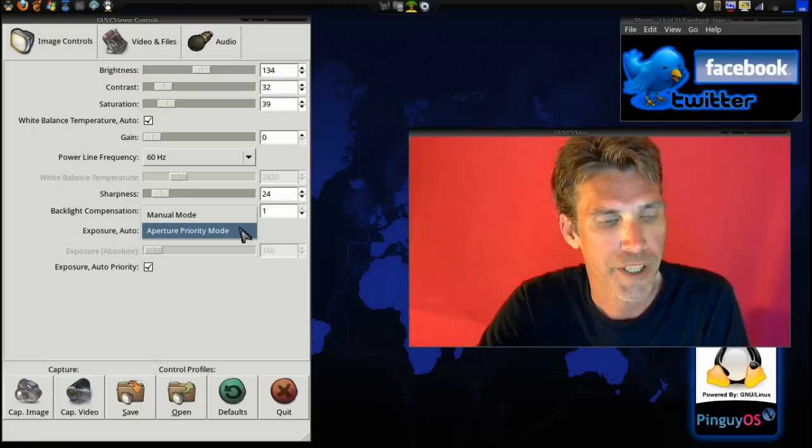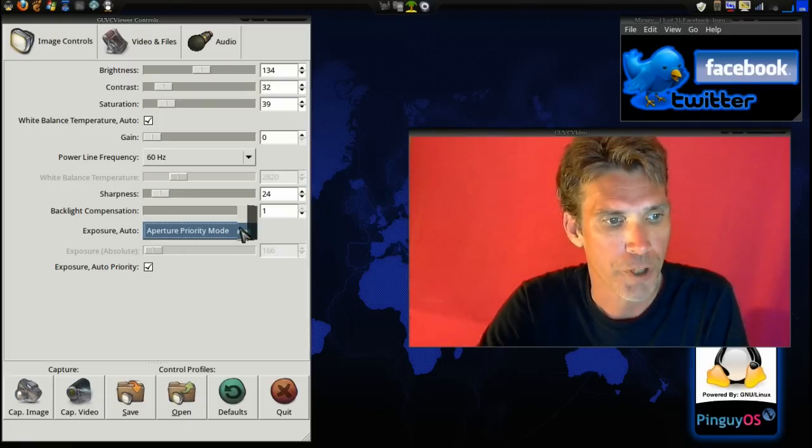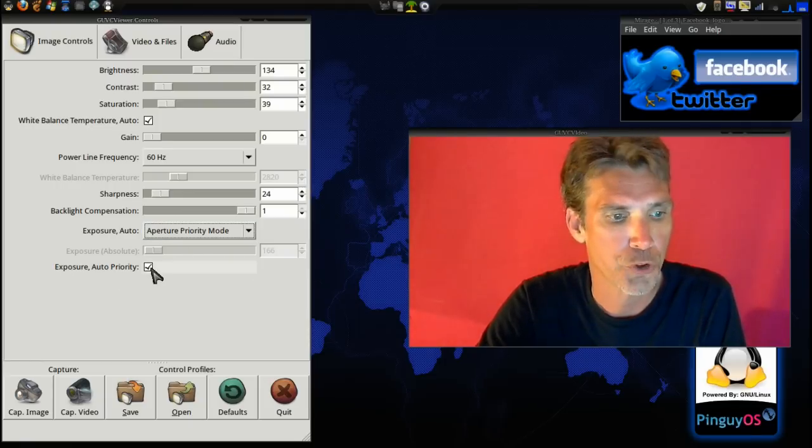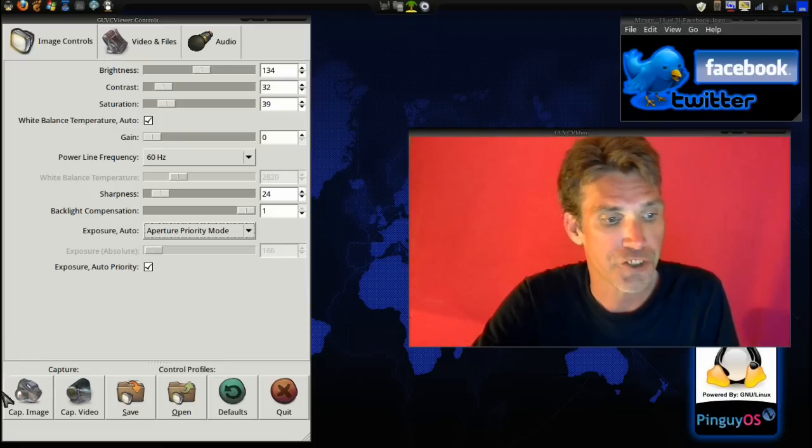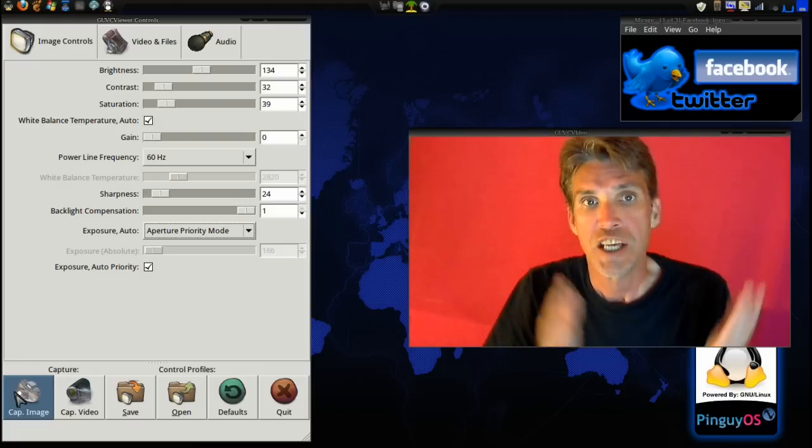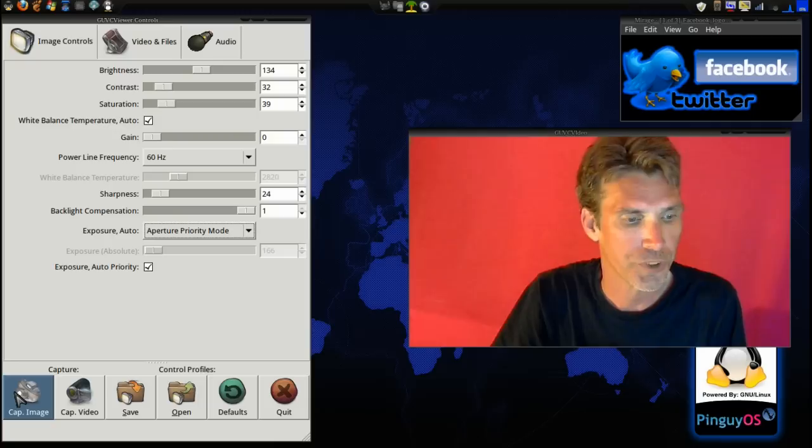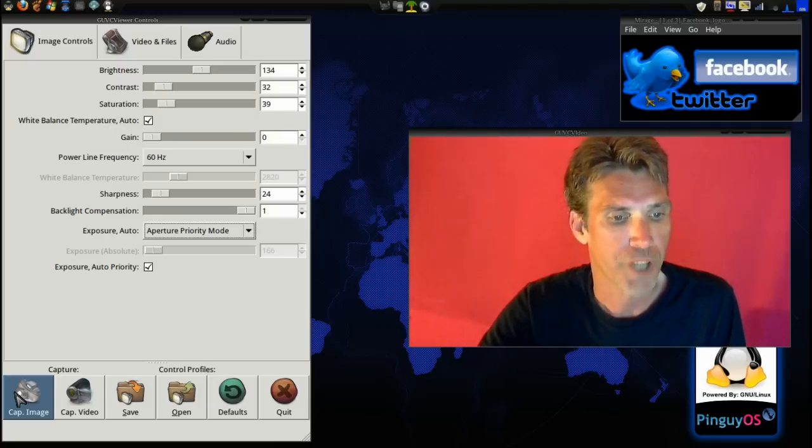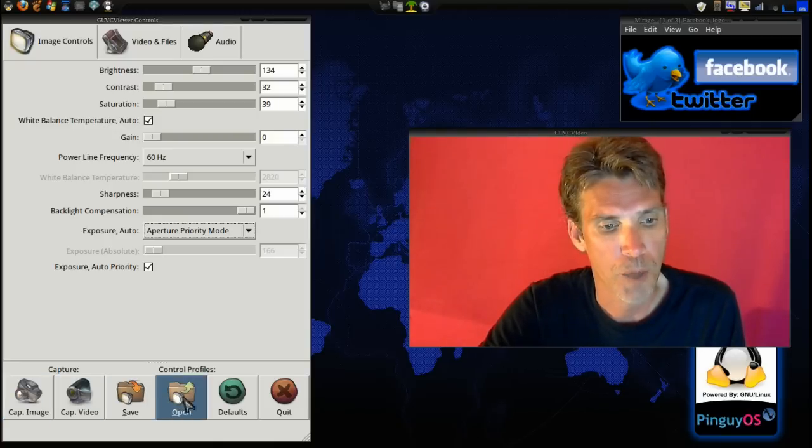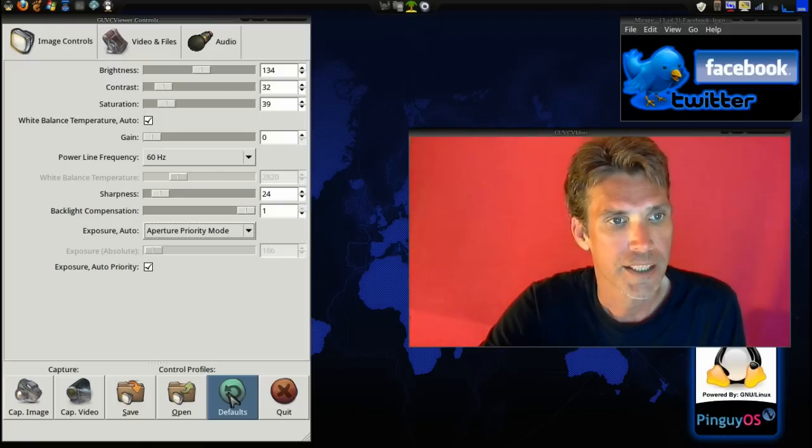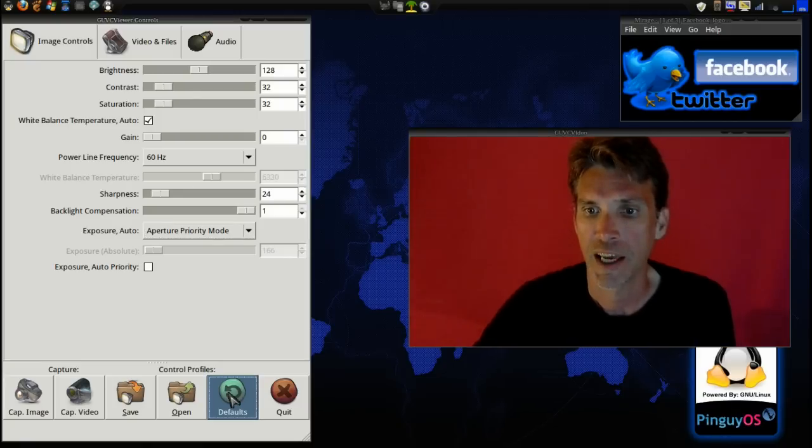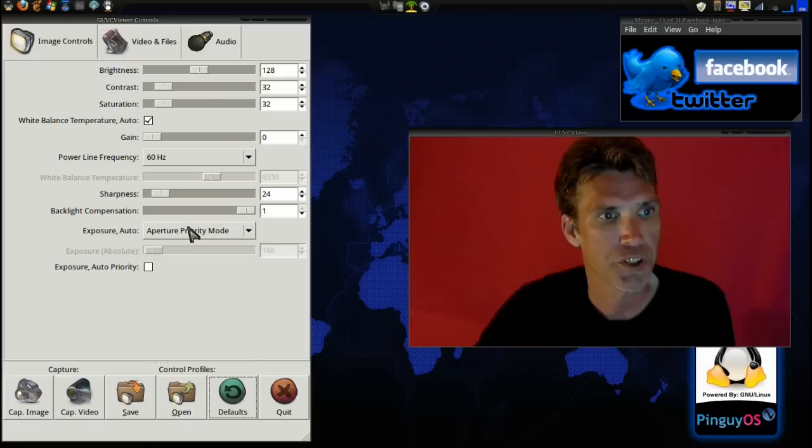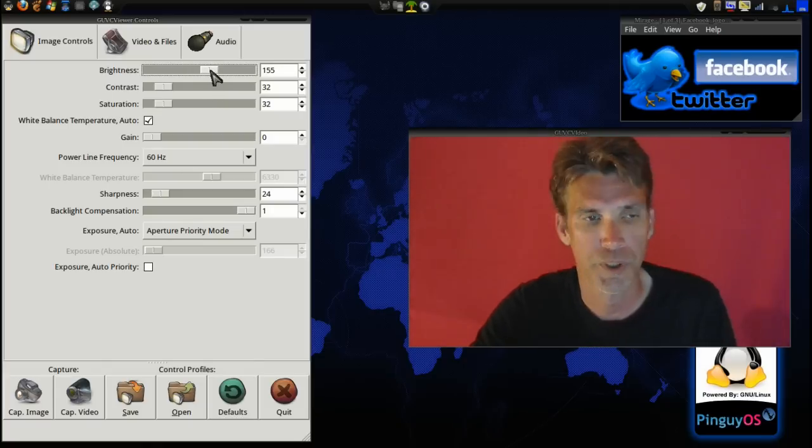You also can have a manual mode or operator priority mode and then exposure auto priority. The nice thing about this is it does capture images just like Cheese Photo Booth does, and you can also capture videos. You can save and open programs as well, and I can even throw this into the default setting. You can see my image got a little bit darker there. Why don't we just kick the brightness up just a little bit? There we go.